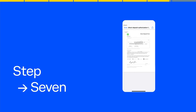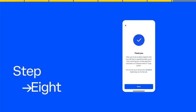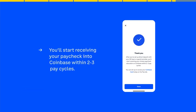We'll verify your credentials with your payroll company or employer. Then, you're done. You'll start receiving your paycheck into Coinbase within two to three pay cycles.